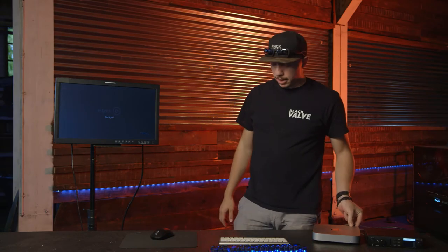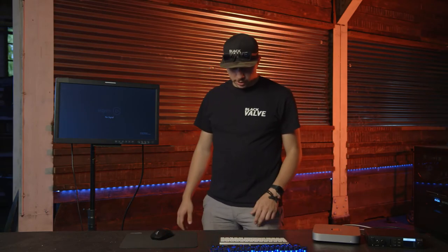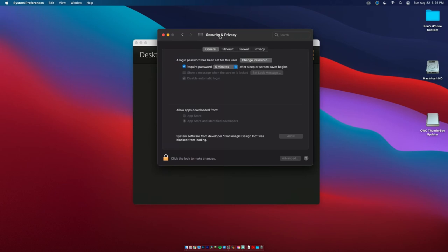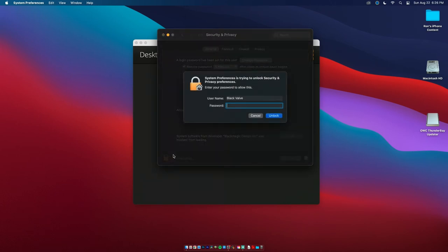And power back on normally. So now that you've installed the Desktop Video plug-in, it will show up in System Preferences. Now that we've loaded it up in Security and Privacy, there is one more thing we got to click on. We're going to click on that.